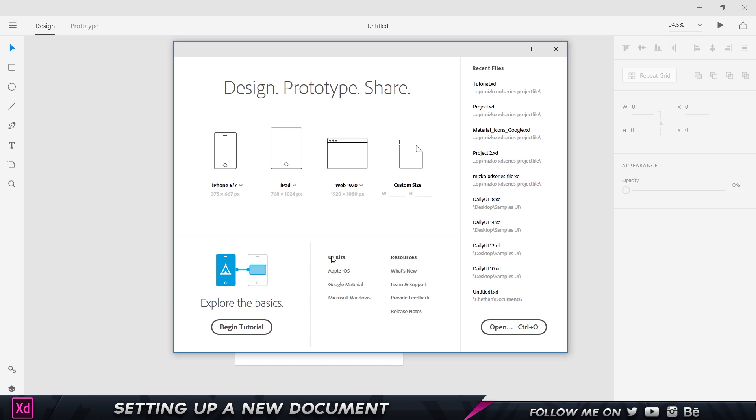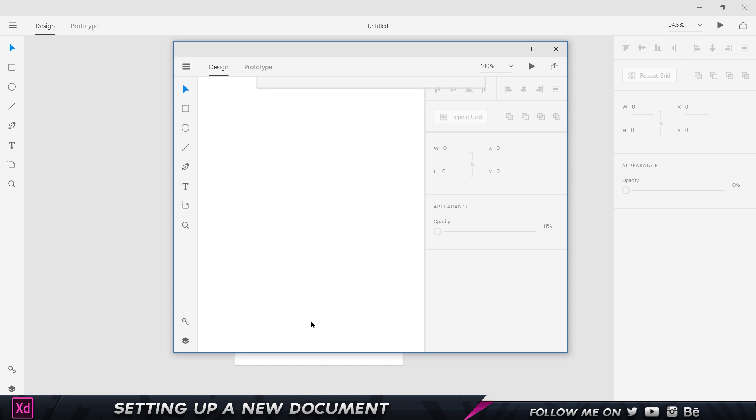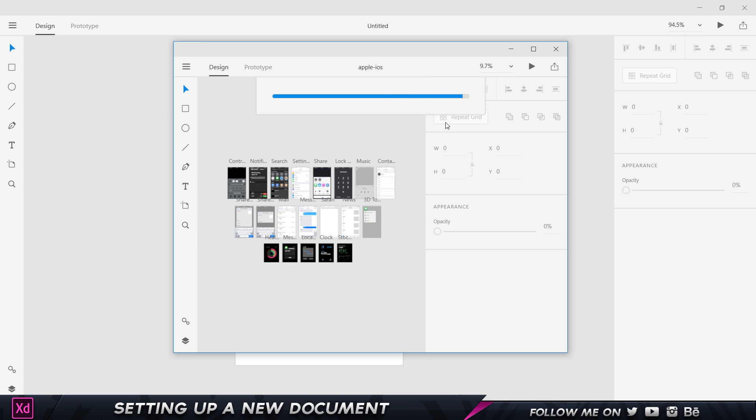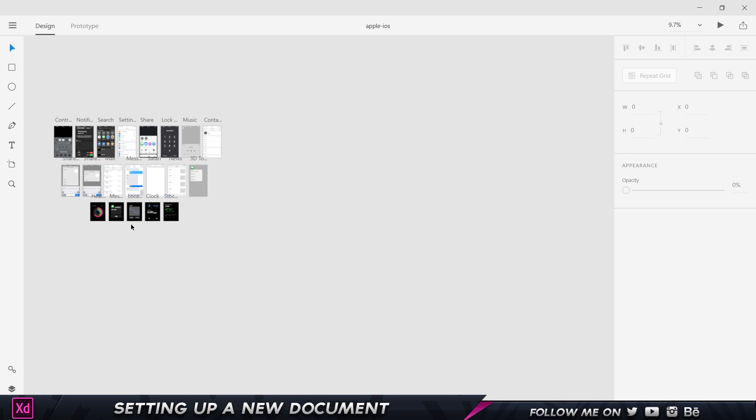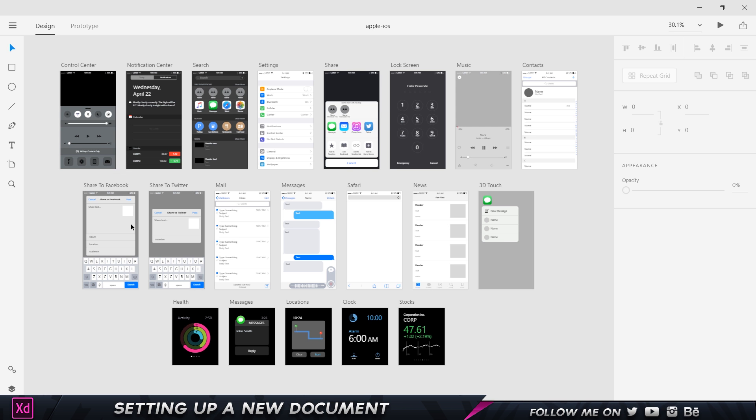If I click on the UI kits, if I just click on Apple iOS, that's going to open up a brand new window which is basically another document or project. If I maximize it and press Control+Zero on my keyboard, it's going to fit all the artboards into one screen.